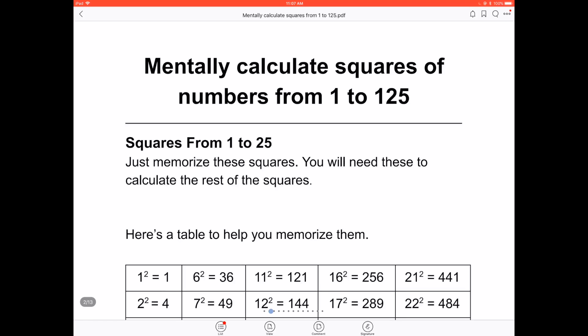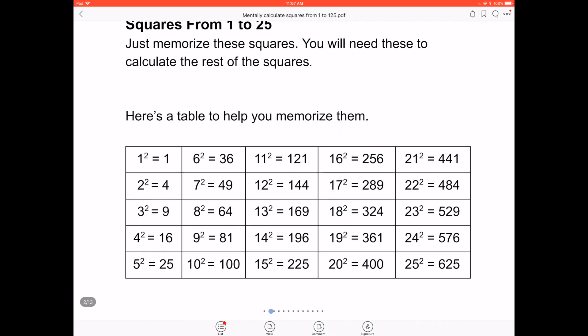Hello everybody, welcome back to another video. Today I'm going to teach you how to mentally calculate squares of numbers from 1 to 125. This PDF will be in the comment section below so you can work on it and review what we're going to do today. Let's start off with the squares from 1 to 25. The best way to calculate these squares is just to memorize them — you will need these to calculate the rest. Here's a table to help you memorize them.